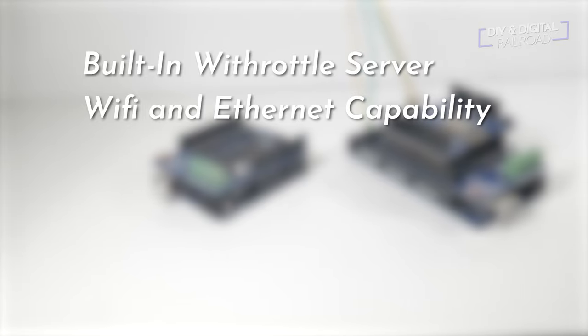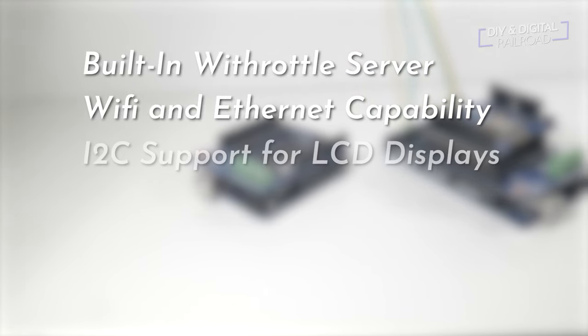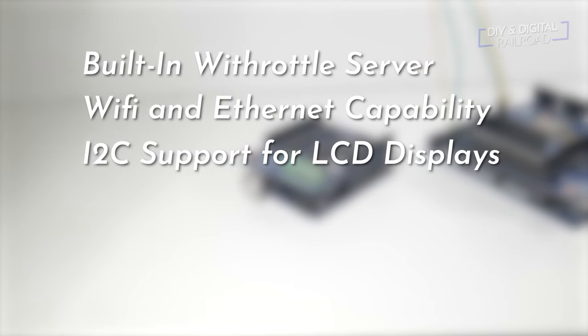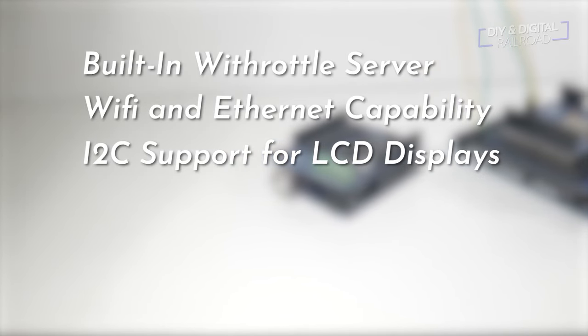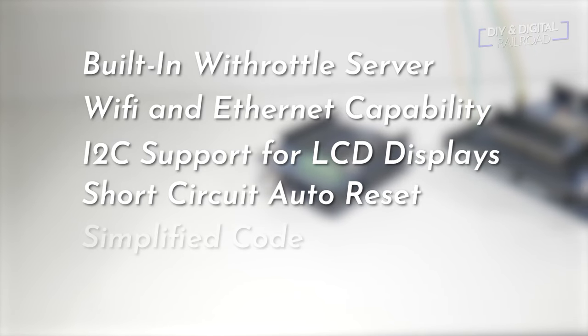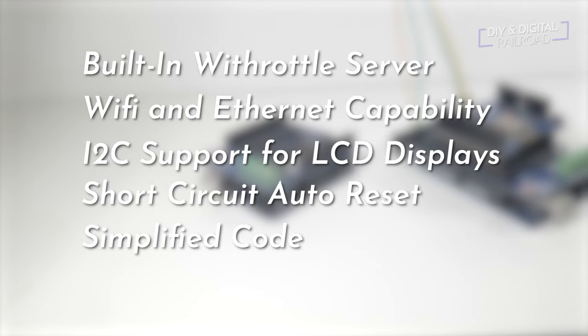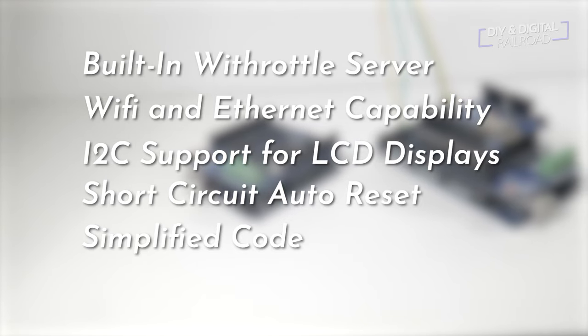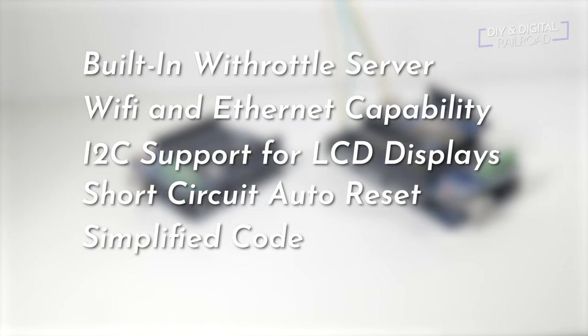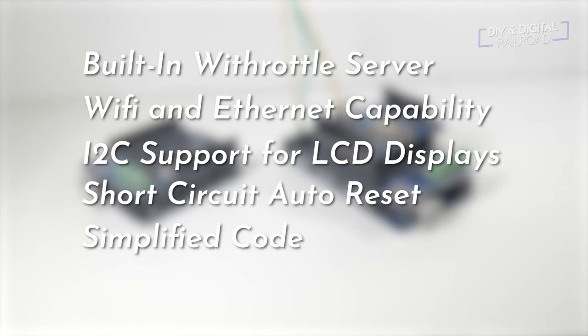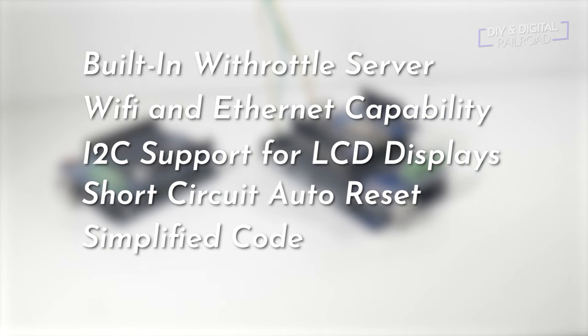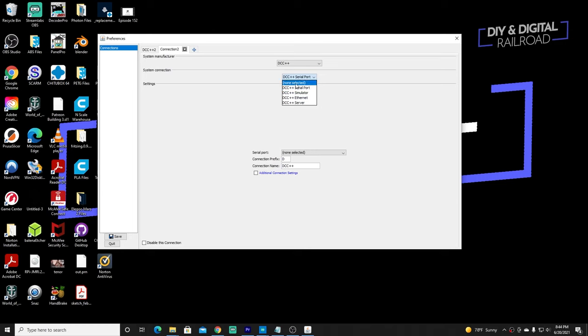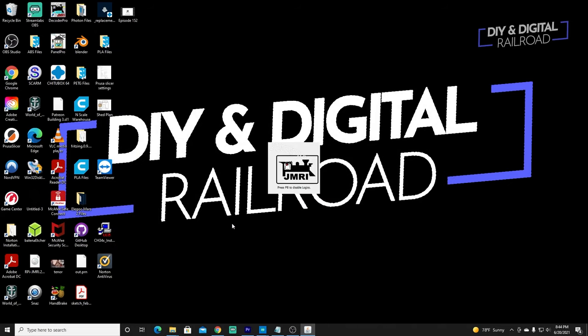All you need is a cell phone with one of several Wi-Throttle apps, like Engine Driver for Android or Wi-Throttle for iOS. It has support for Wi-Fi, as stated already, as well as Ethernet. It also has I2C support for hooking up an LCD display. It has better short-circuit detection with auto-reset. And it's also greatly simplified the code. One thing to note, if you do want to hook this up to JMRI, it is still completely compatible with the original DCC++ selection when you're setting up your layout in JMRI. So those are some of the basics of DCC++EX.